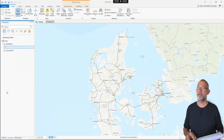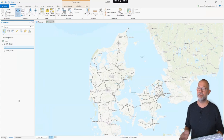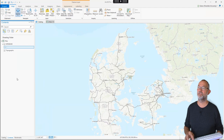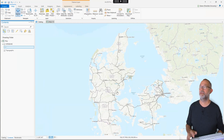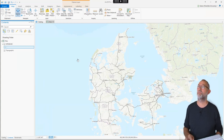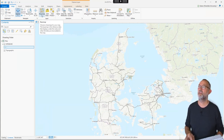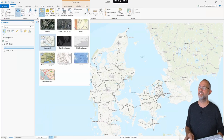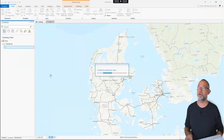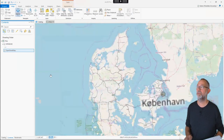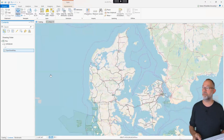So I have the base map and ArcGIS always starts with a base map. You can change the base map from up here and there are some different settings you can choose. So if you prefer to have an OpenStreetMap as your background you can change it and it will load OpenStreetMap as your background.